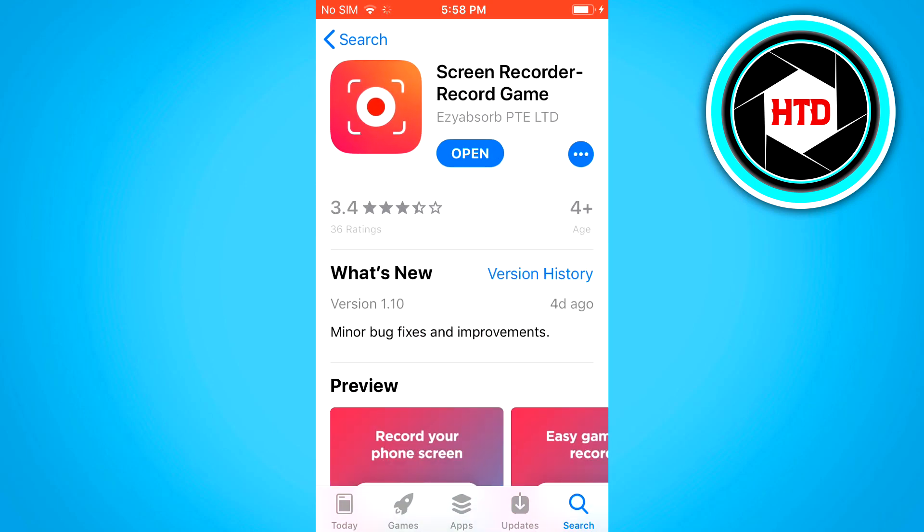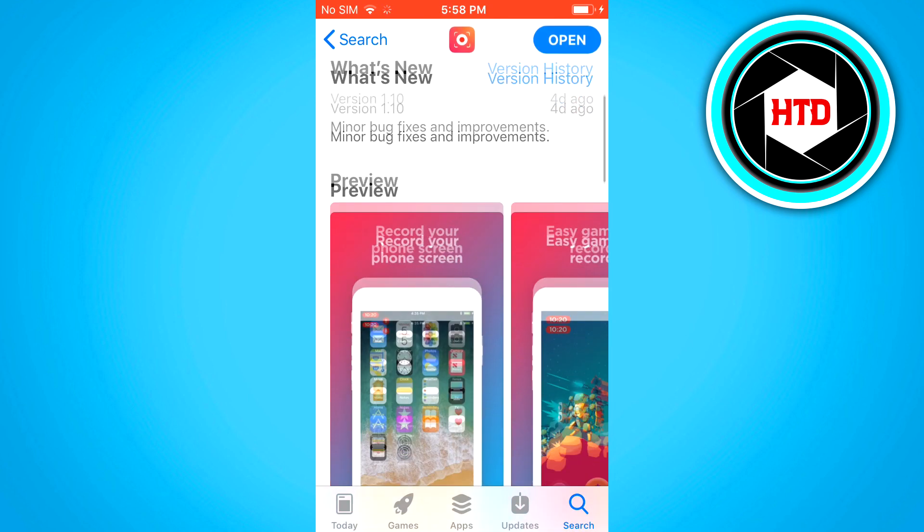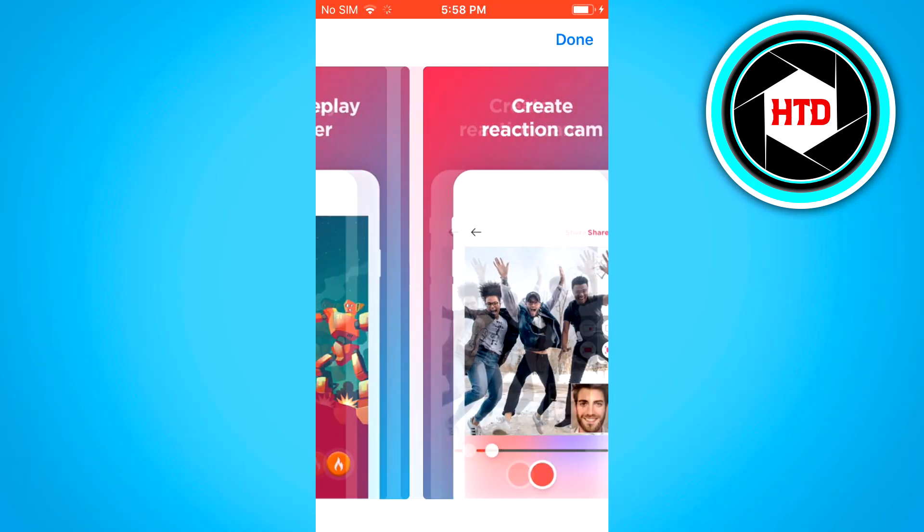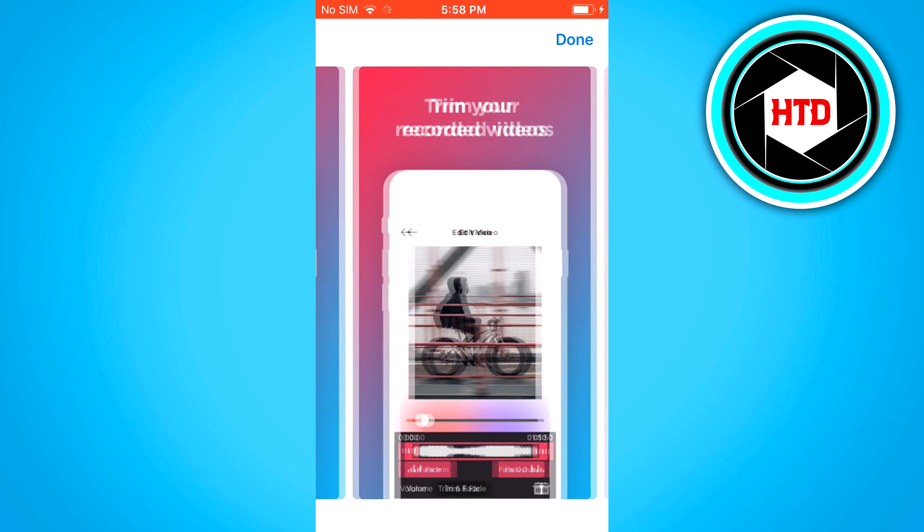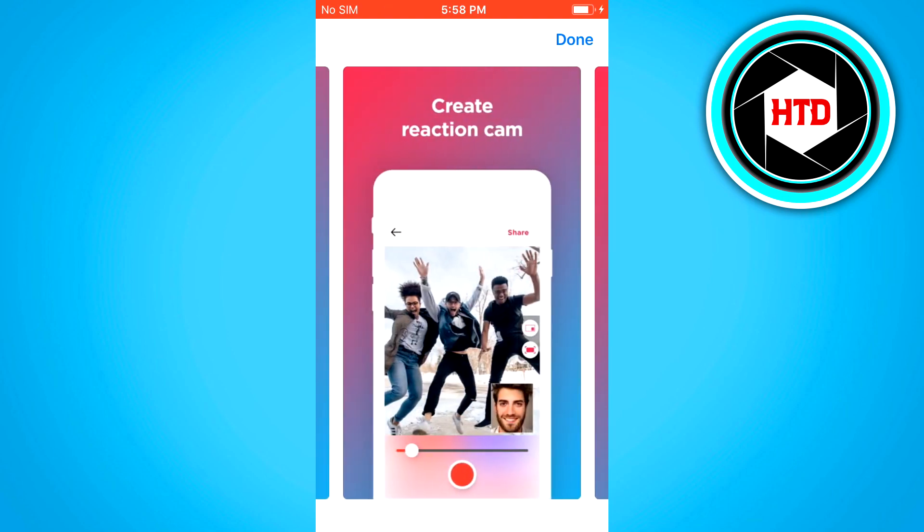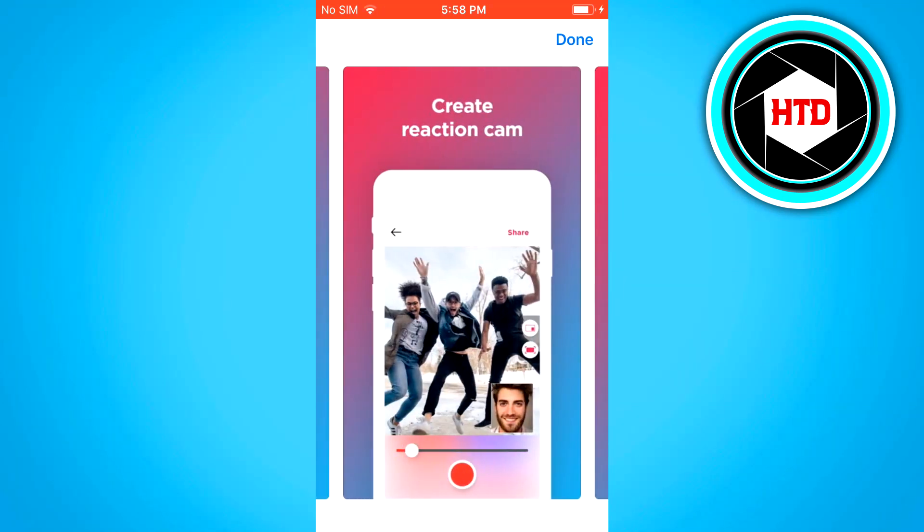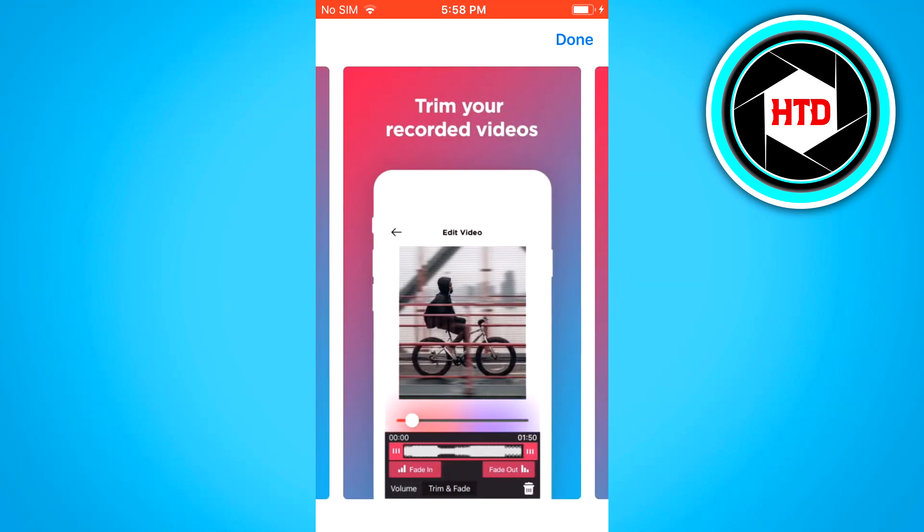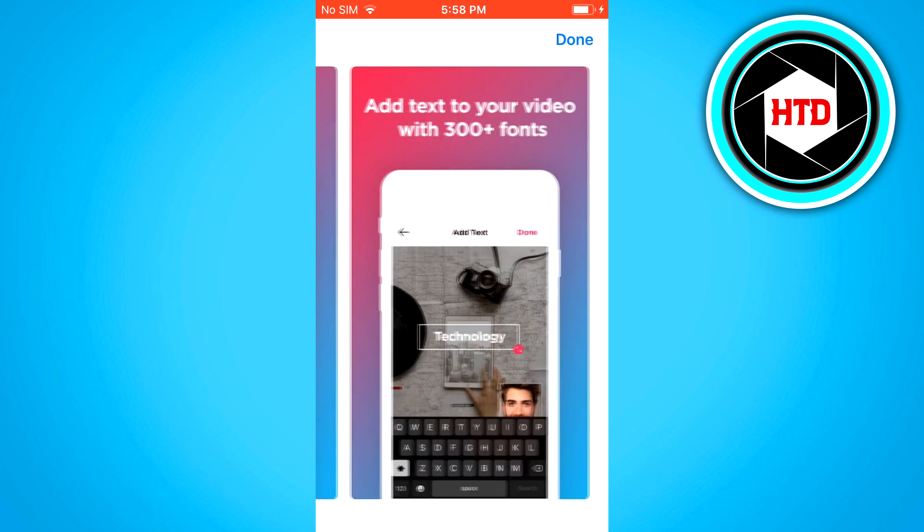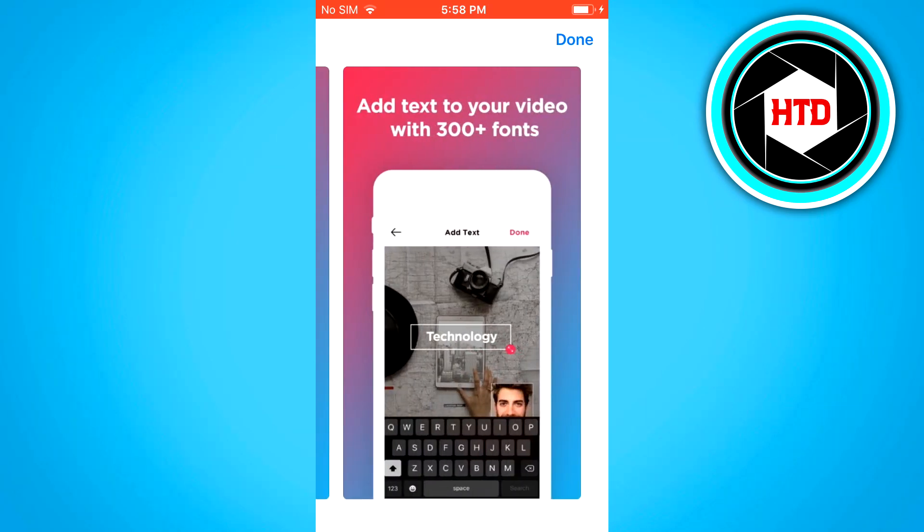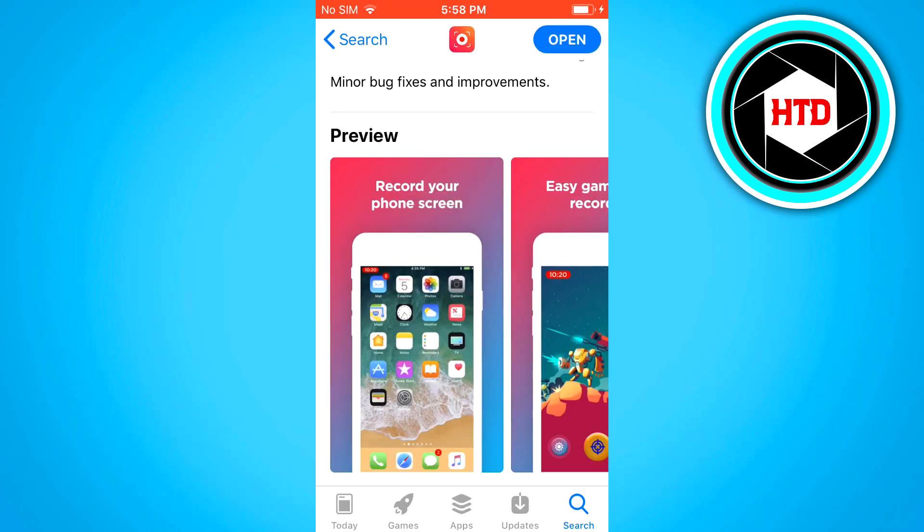In my opinion this one right there is a pretty decent one. It's called Screen Recorder Record Game. So you want to download this app. As you can see right there, you can record your screen, create a reaction cam, trim your recorded videos, add text - you can do a lot of stuff with this app.